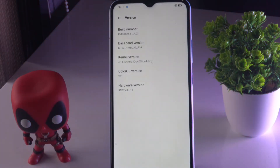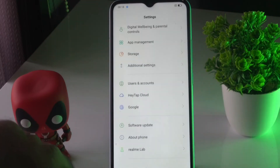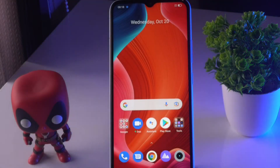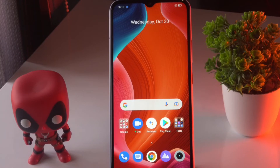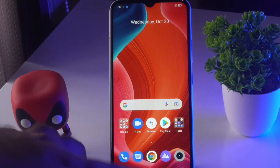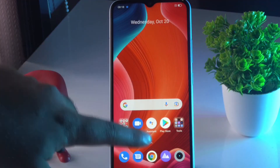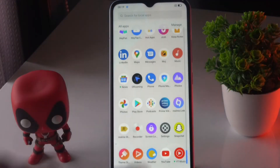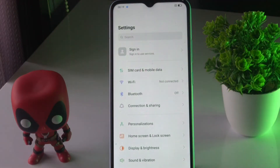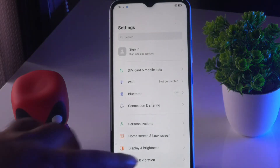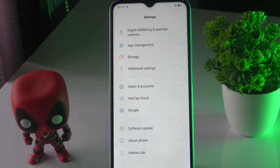Now you just have to restart and go back to the home page. Then navigate once again to Settings, and from here go to Additional Settings.